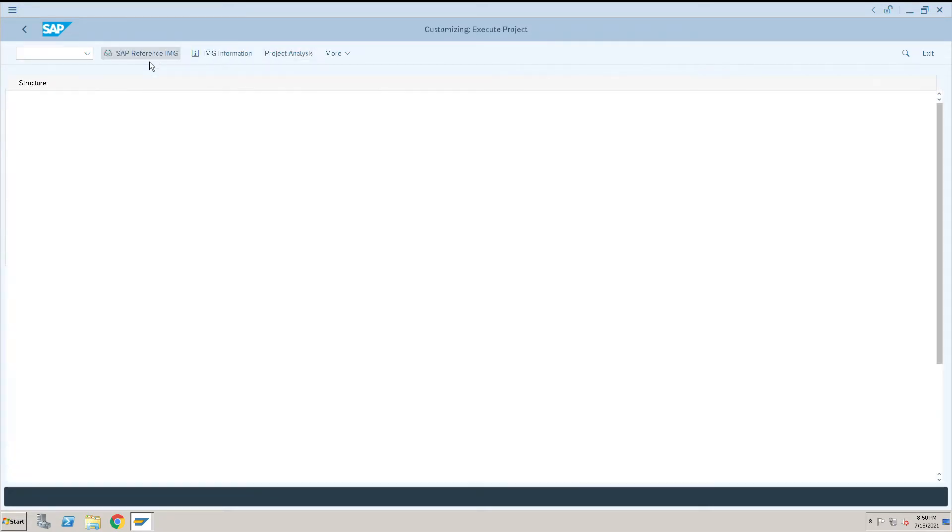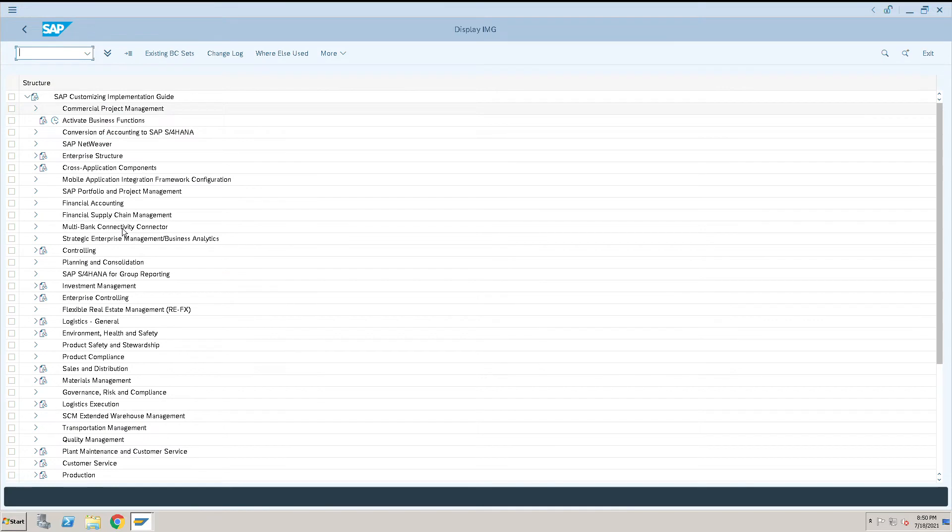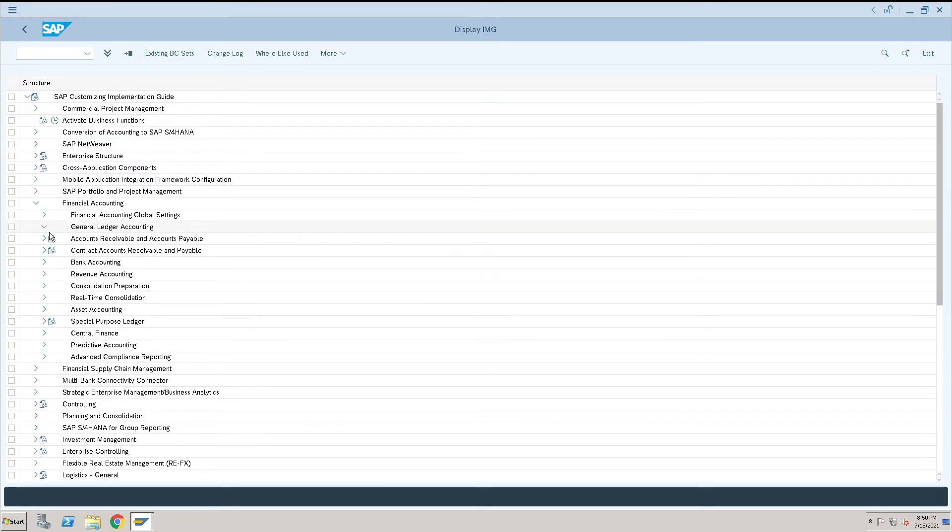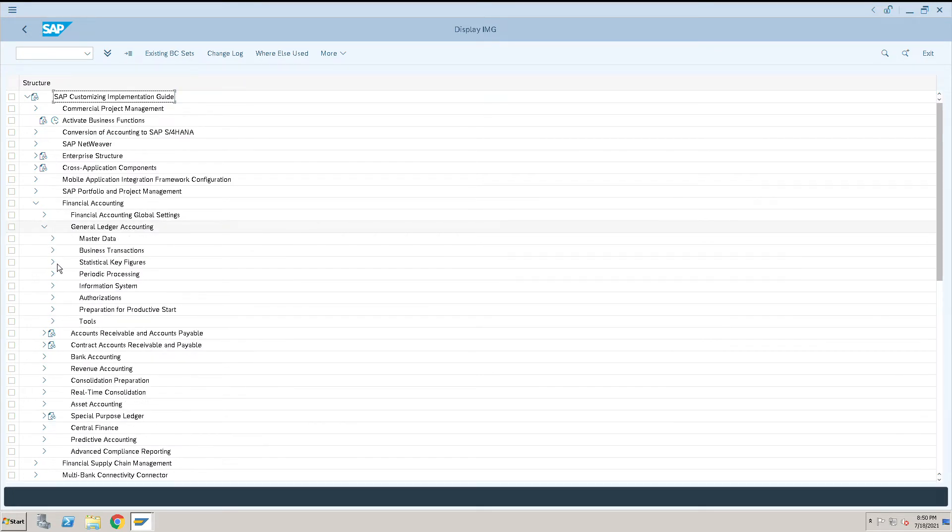Then click on SAP Reference IMG, click on Financial Accounting. Under Financial Accounting, click on General Ledger Accounting, under that click on Master Data.